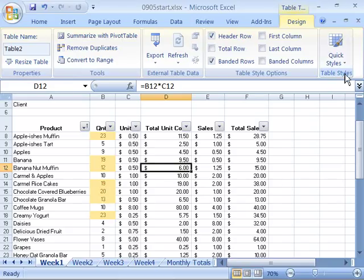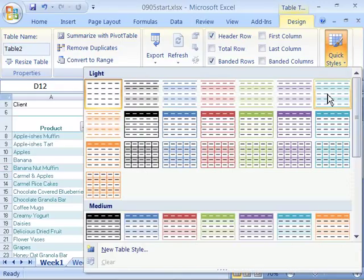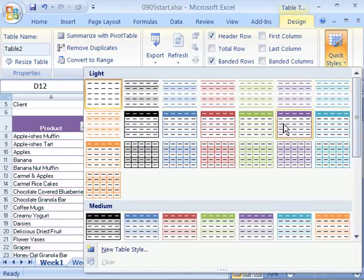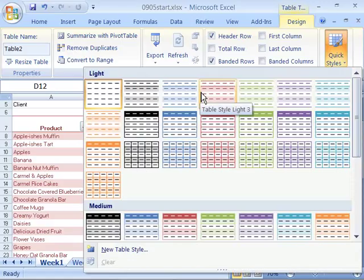And then come up here again to your Table Tools Design tab and select the Table Styles group and the Quick Styles command within the Table Styles group. Choose the format that you like and then apply it by clicking it.